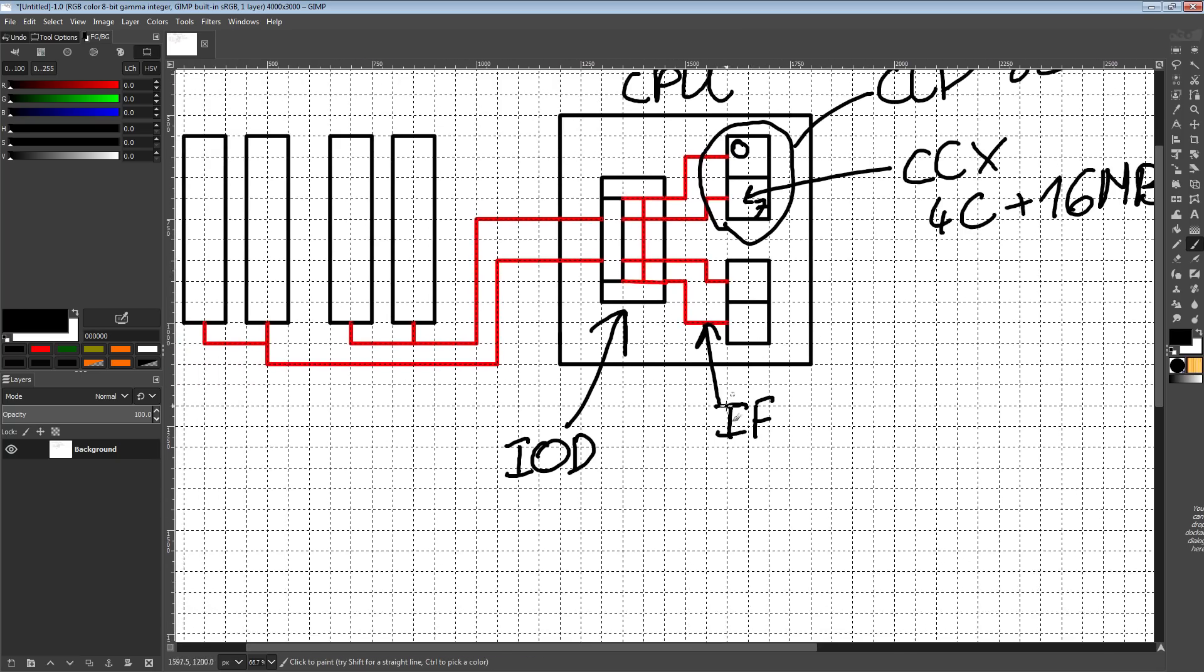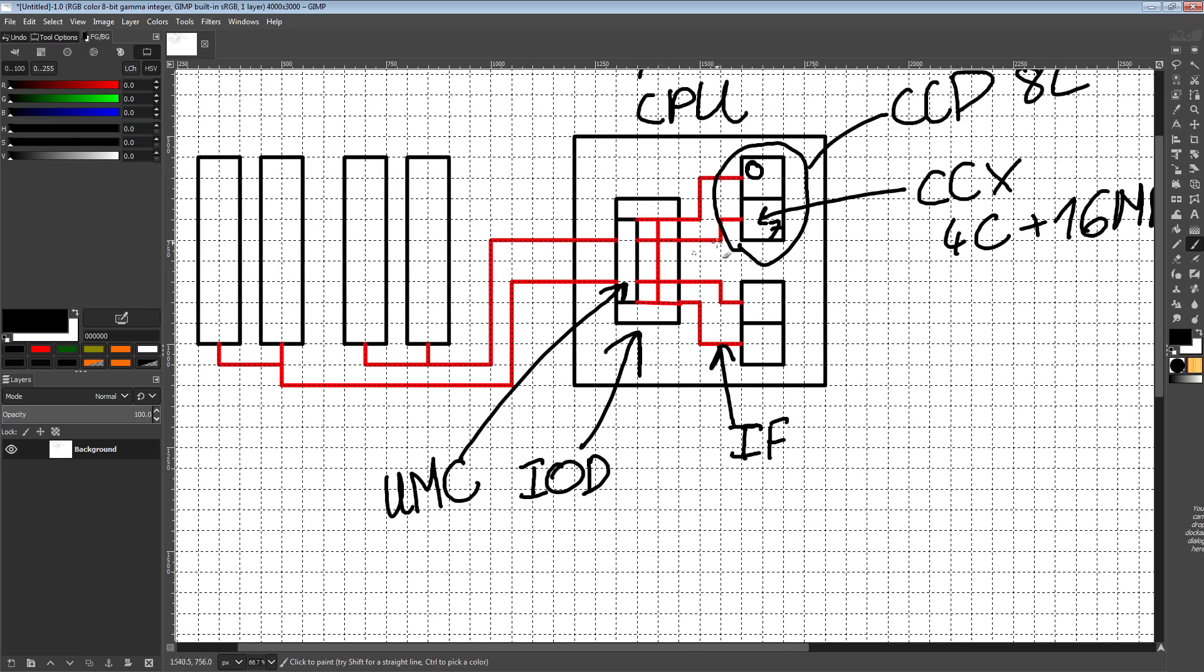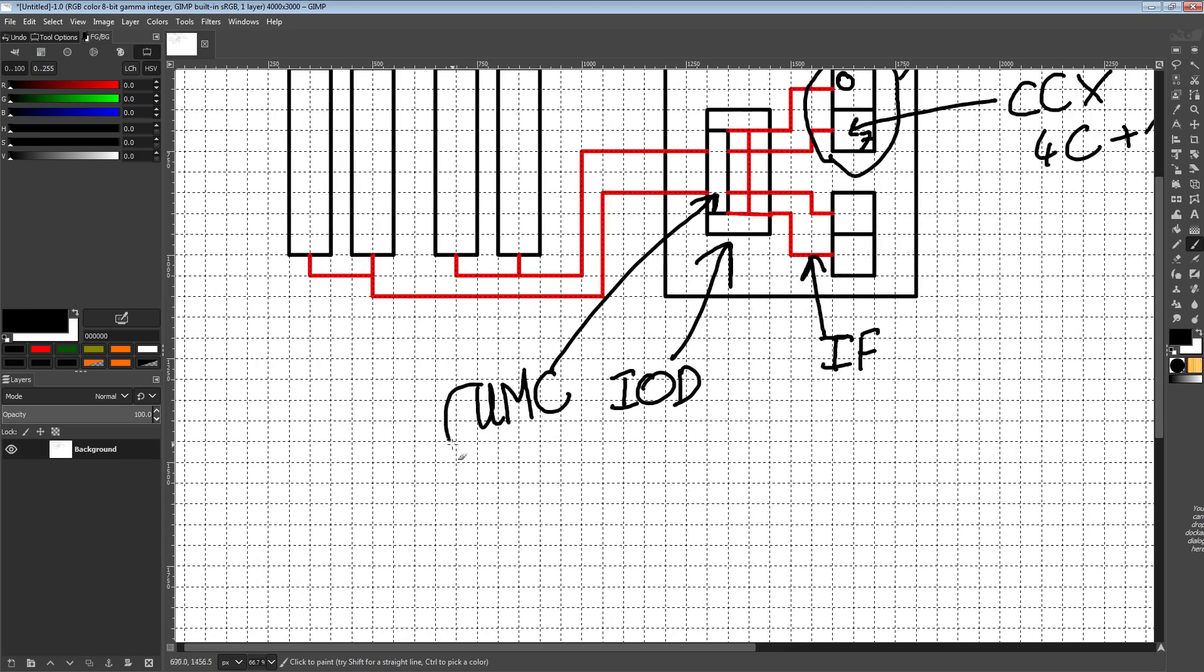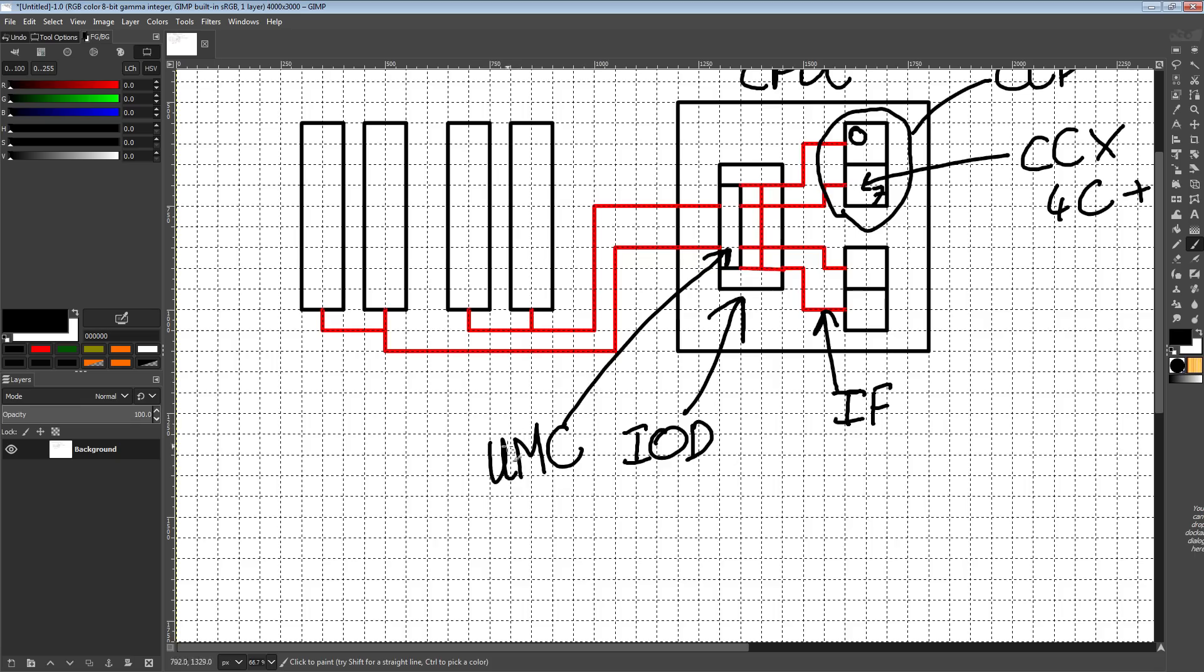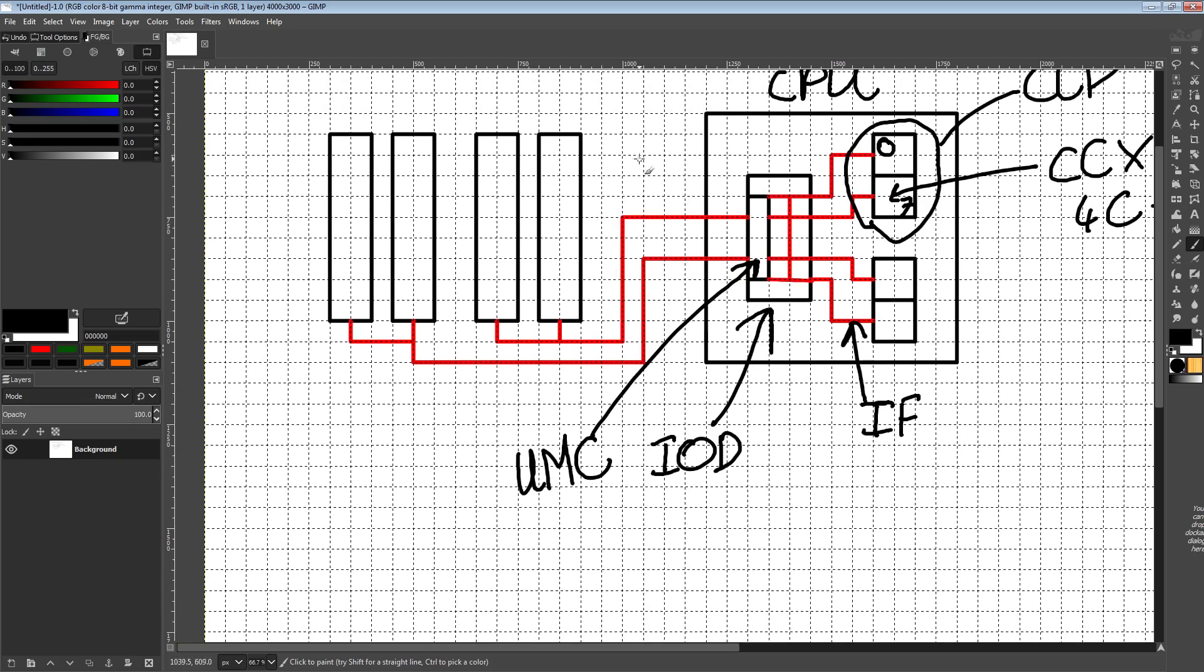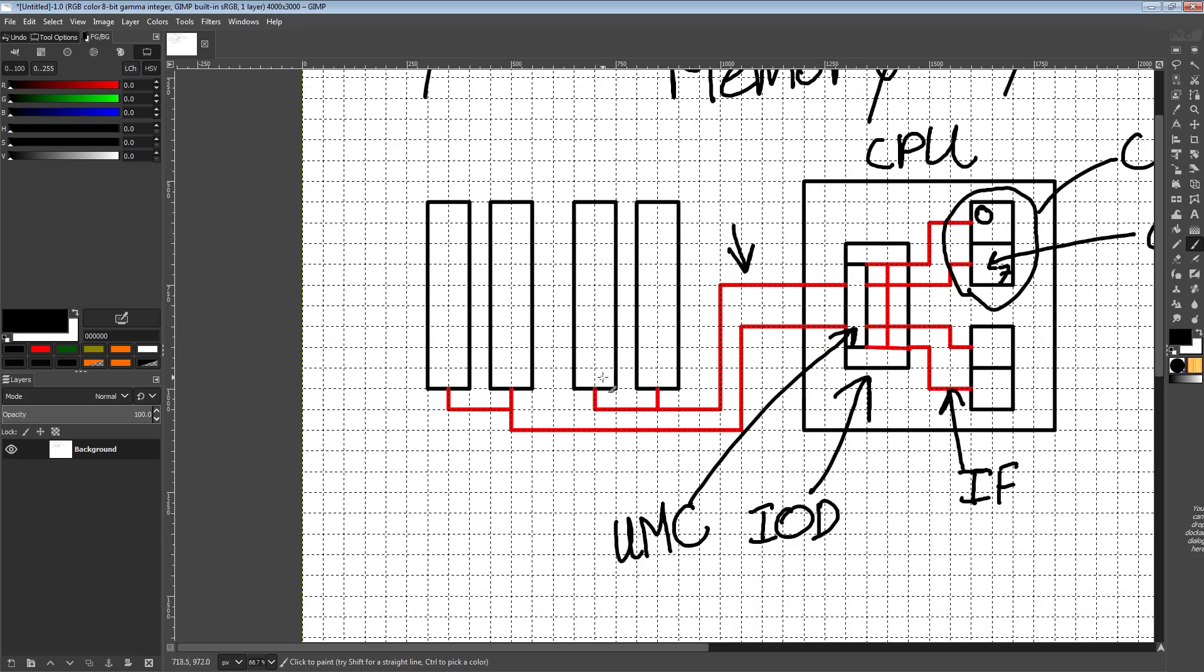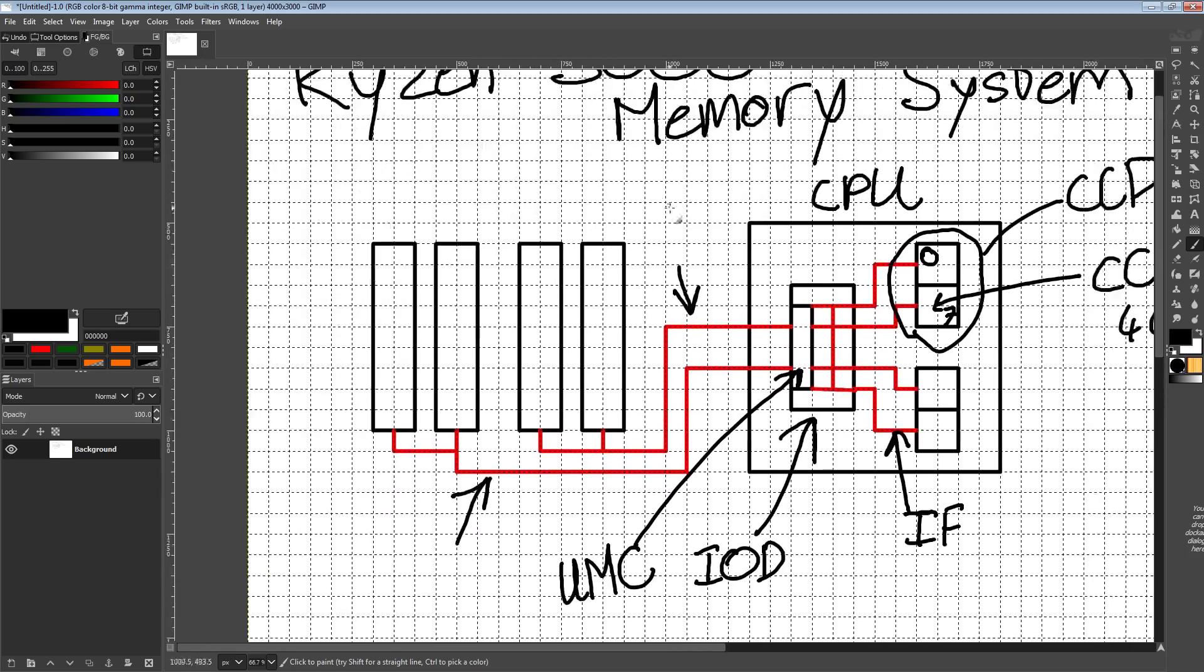CCX to CCX latency is the same as CCD to CCD latency because everything has to go through the IO die as soon as you're not going into the same CCX. So that's part of the memory system.